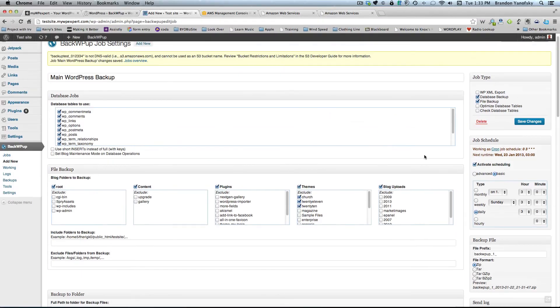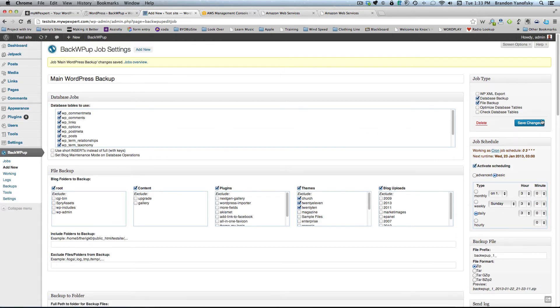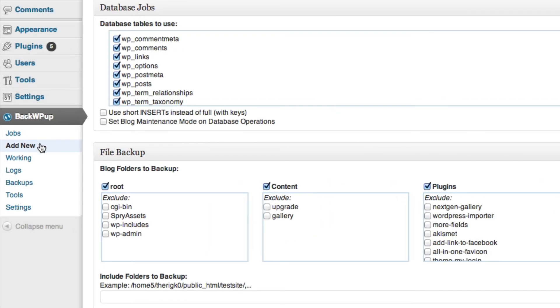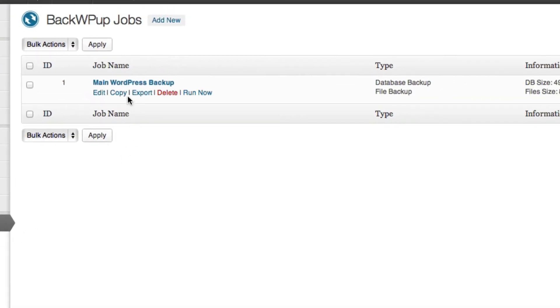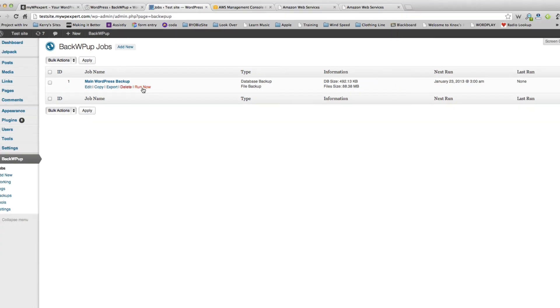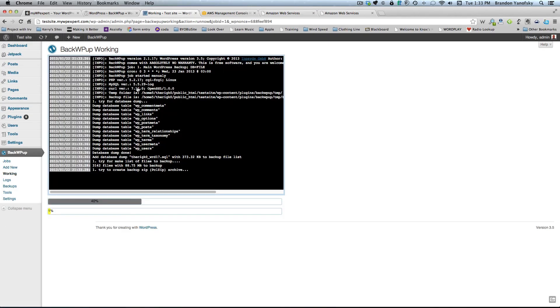Once you've filled all this out, we want to go up to save changes. And then we can go ahead and start the job to make sure everything works correctly. So go over to jobs. And then scroll over and you can click run now.